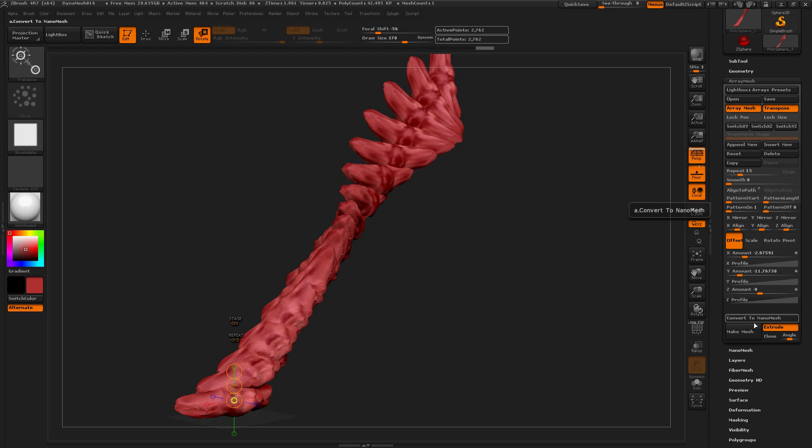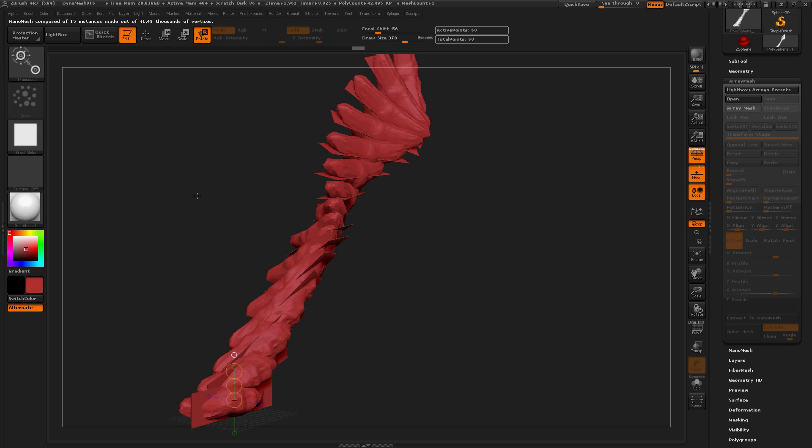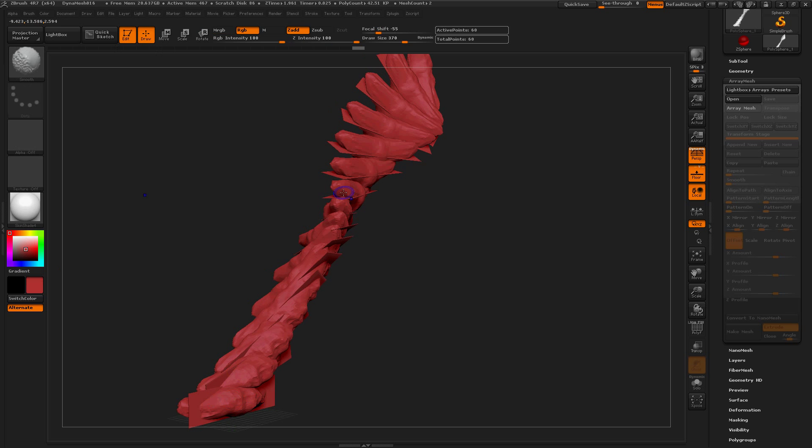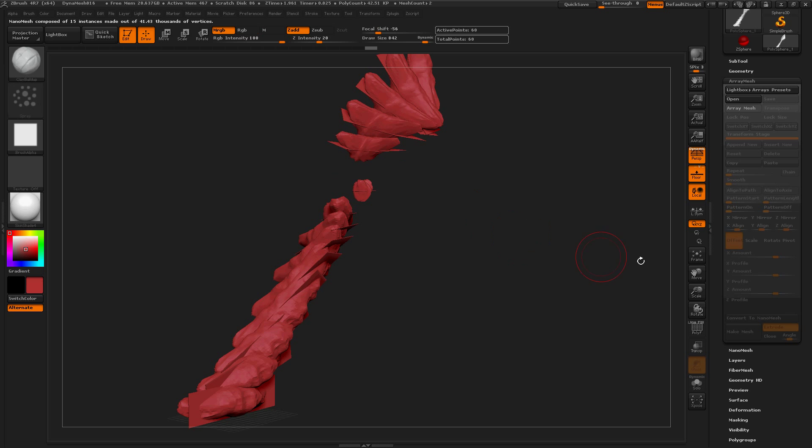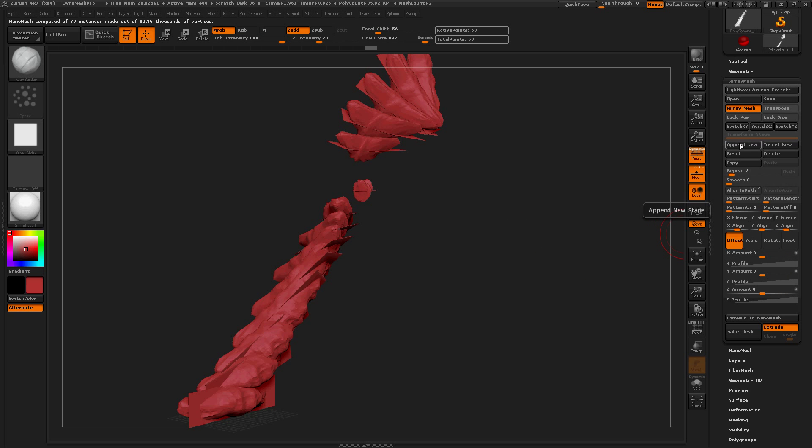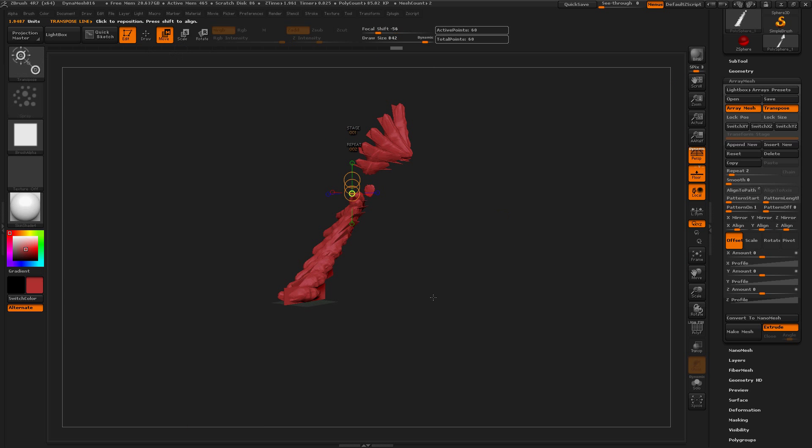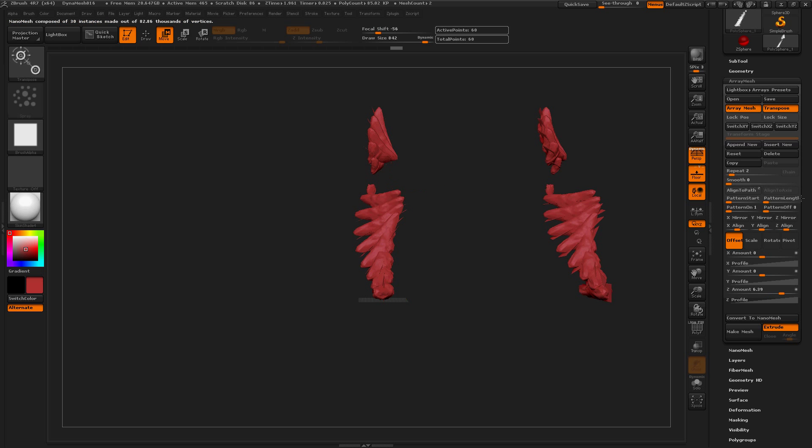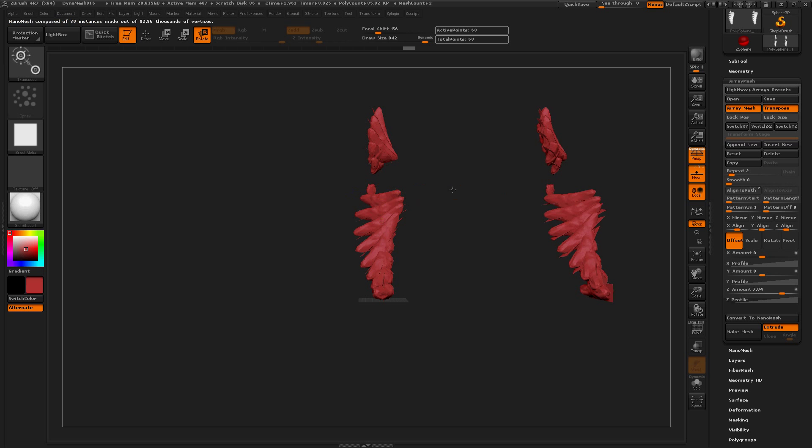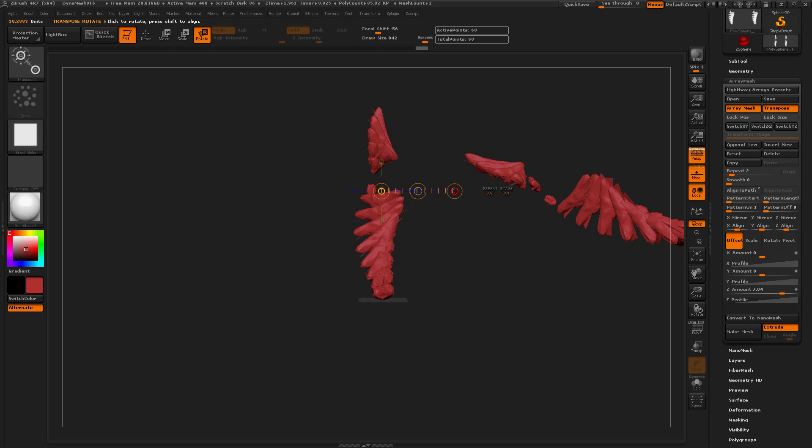I could convert to nano mesh and play with this a little bit or probably make this array mesh and transpose. Okay move right and then rotate. Nice.